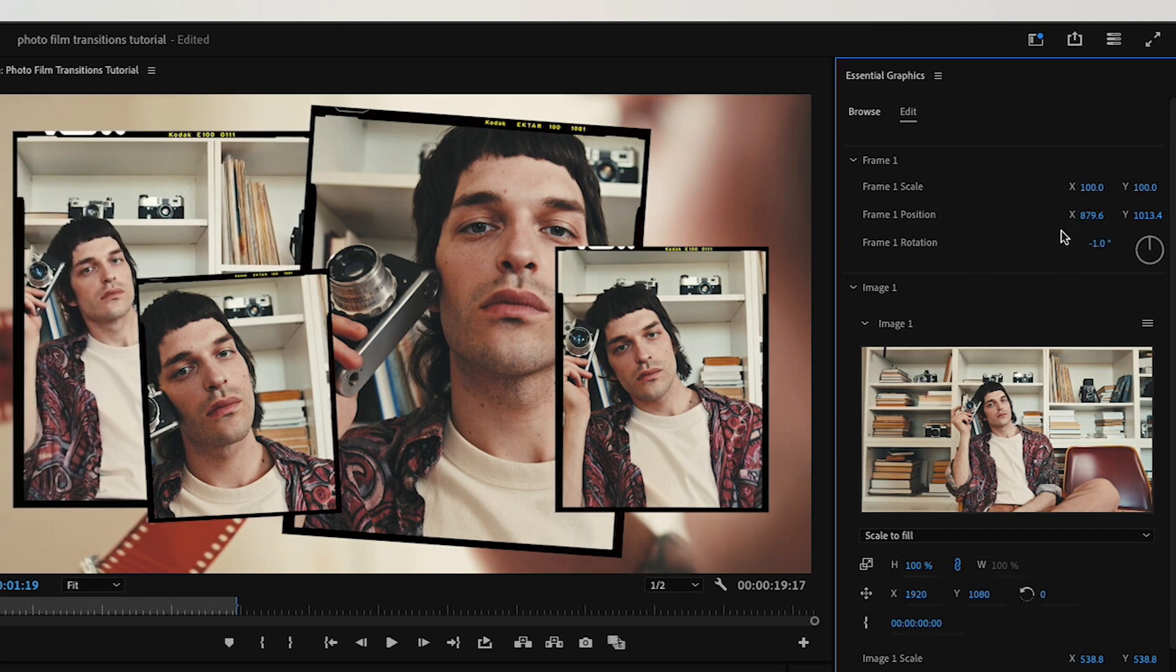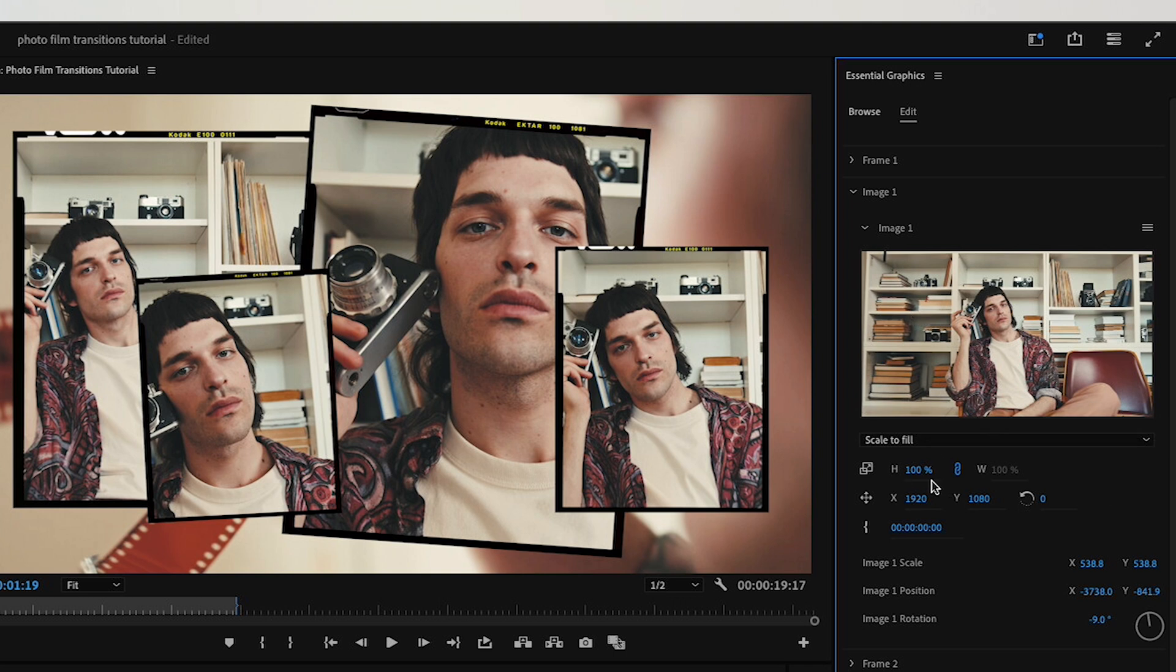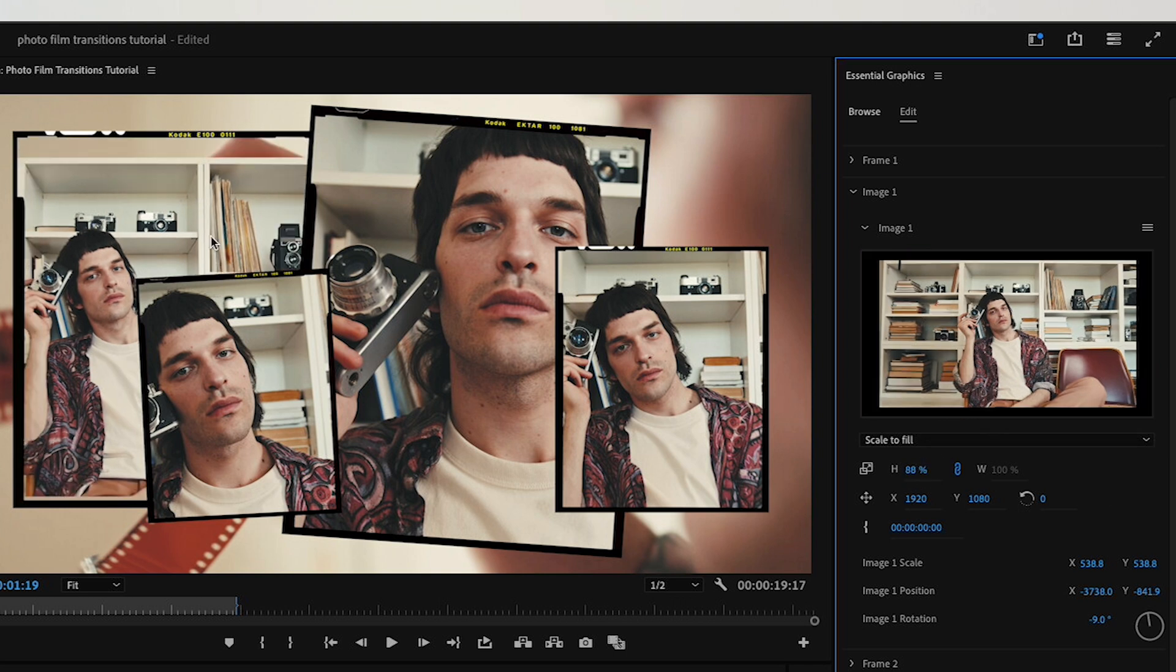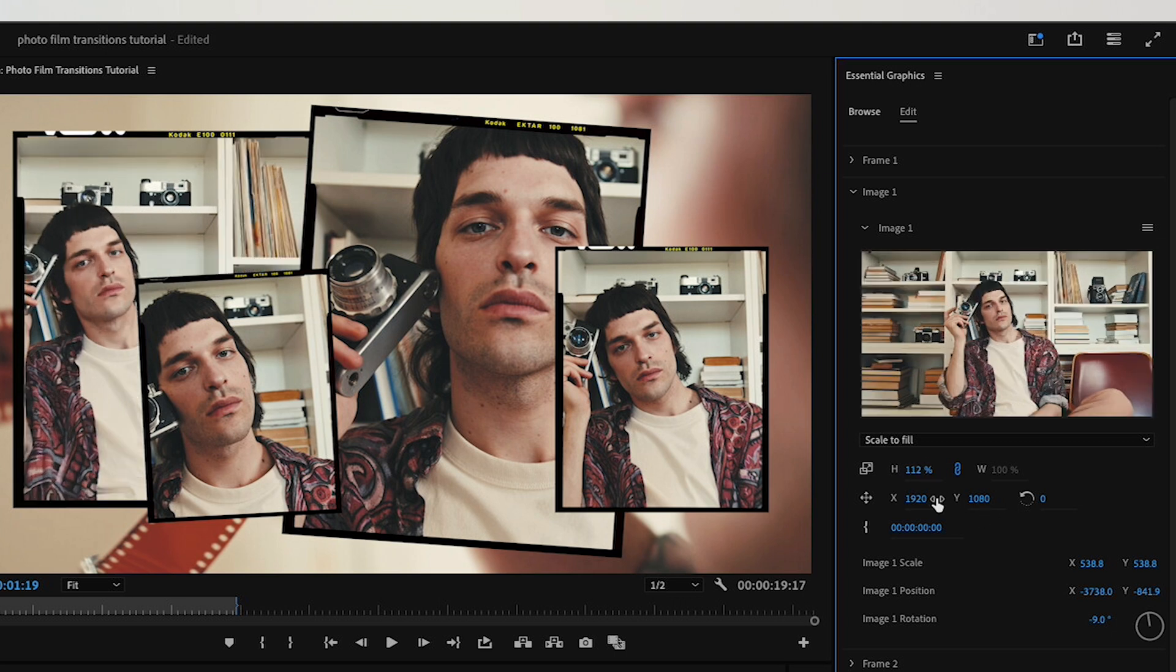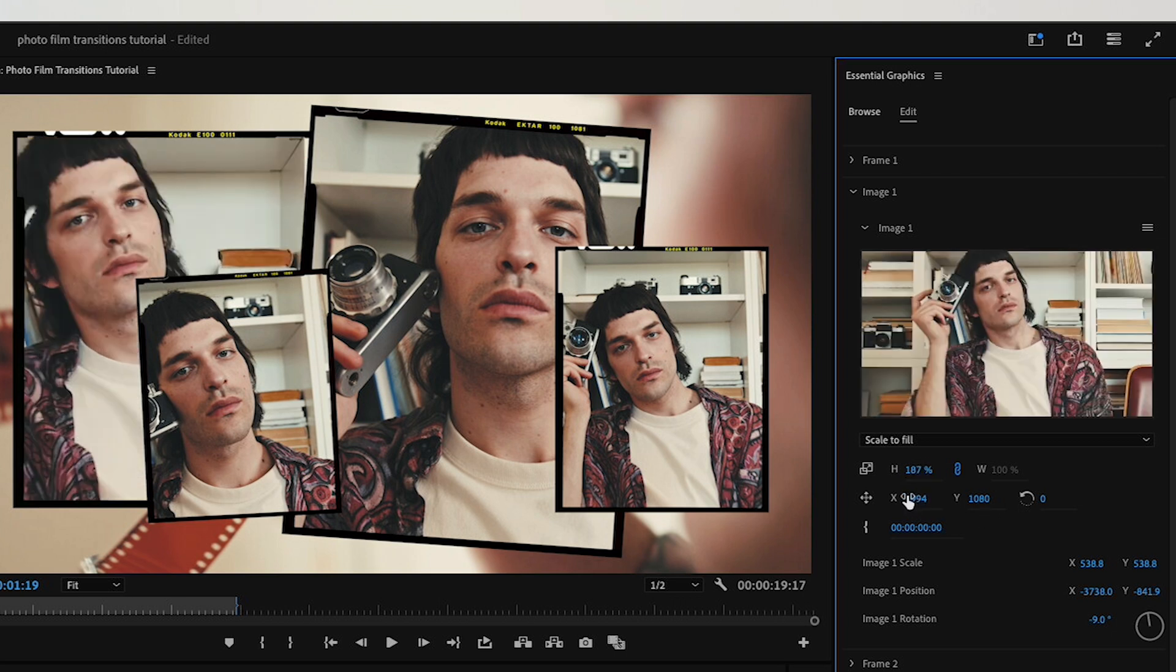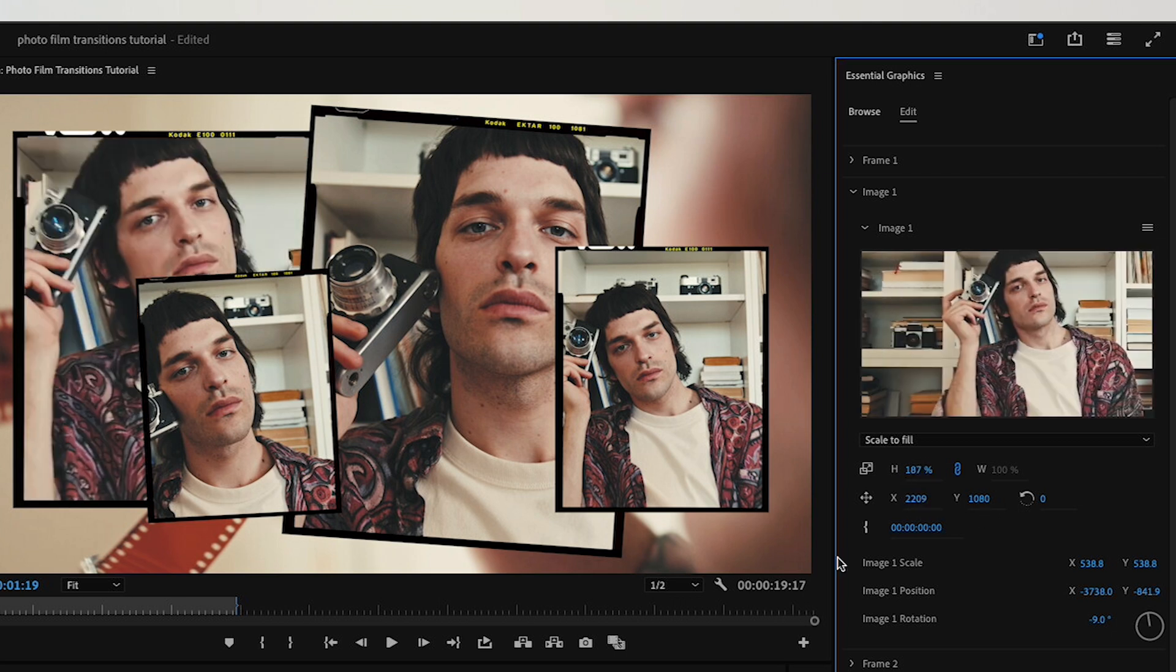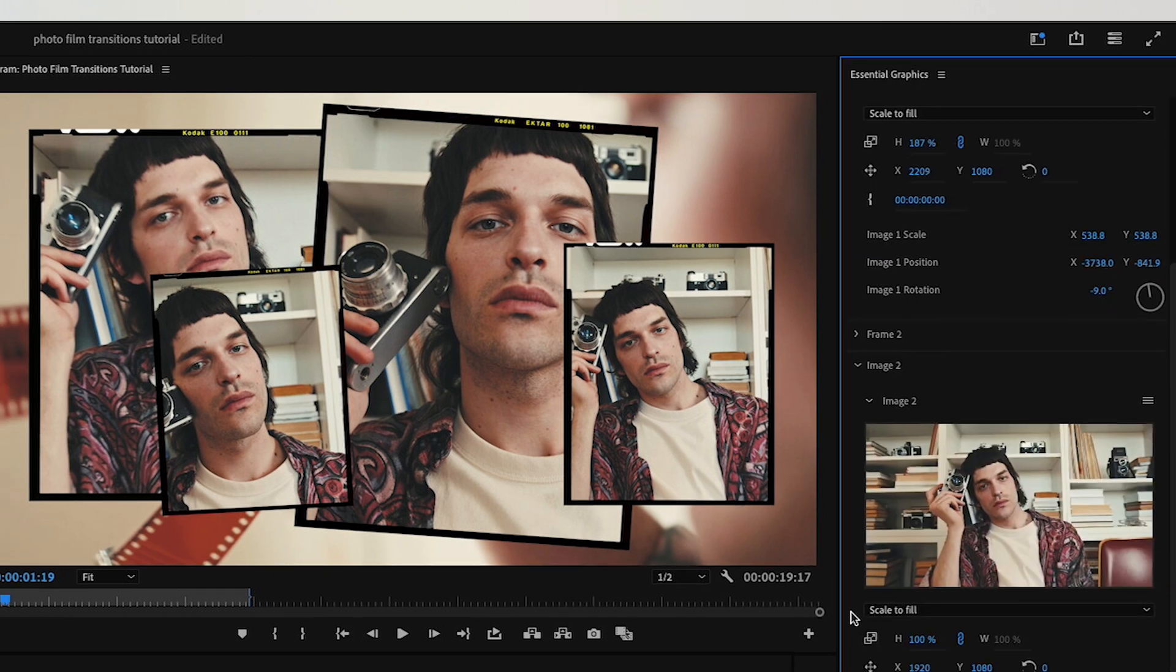Then for the image customization, again you have scale, position, and rotation capabilities for the image itself. Scale that up, reposition it—I want it to be closer in on his face. There we go, I think that looks good. This is how every single motion graphics template is built.